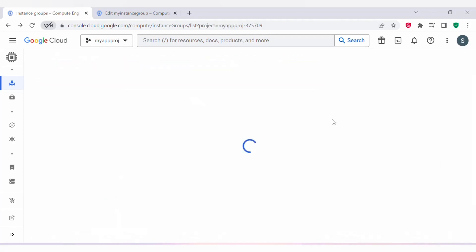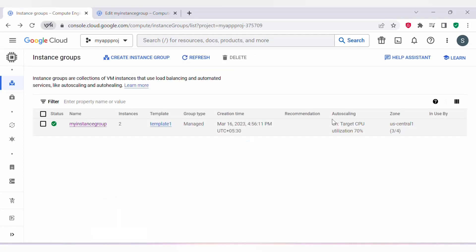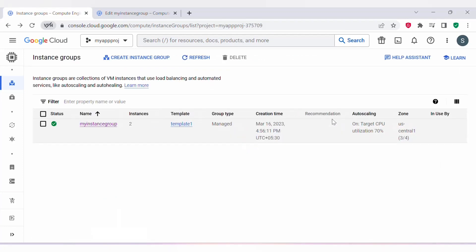This video was all about how you can create a managed instance group. If you found this video helpful, please like and subscribe to my channel and stay up to date with the latest content on GCP. Thank you all for watching.